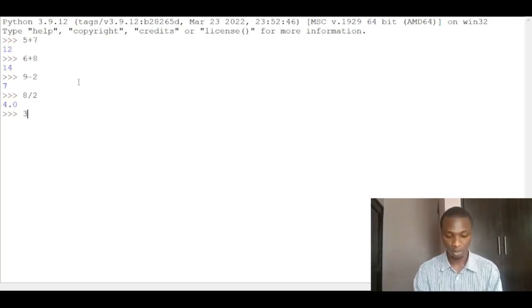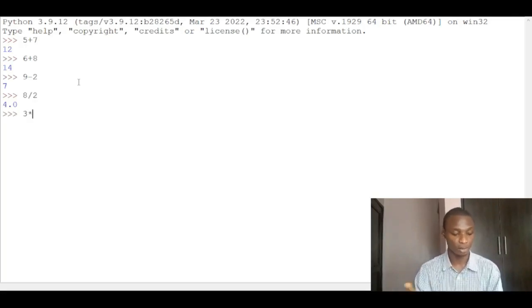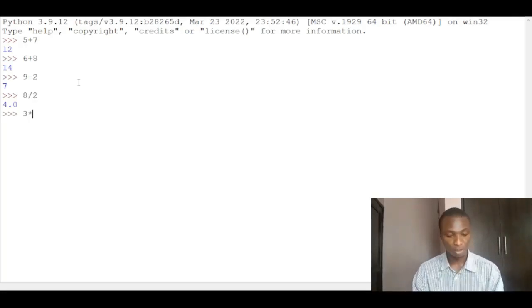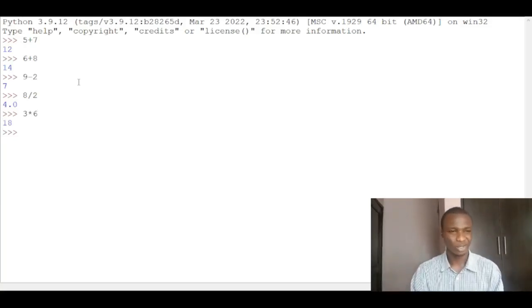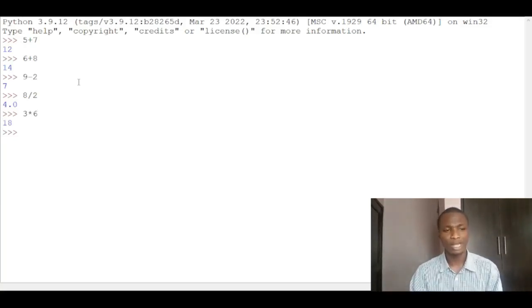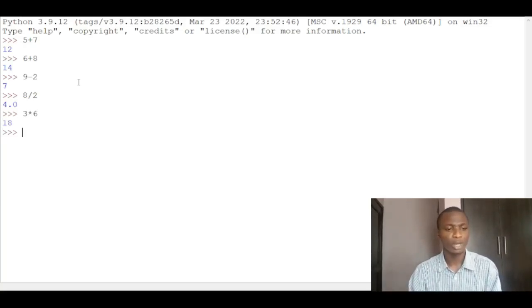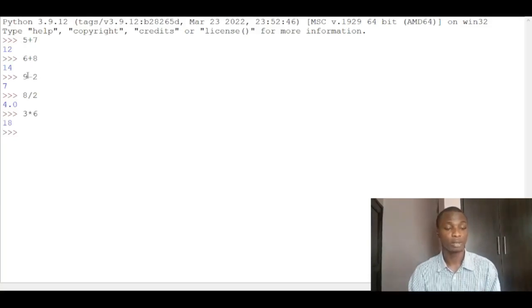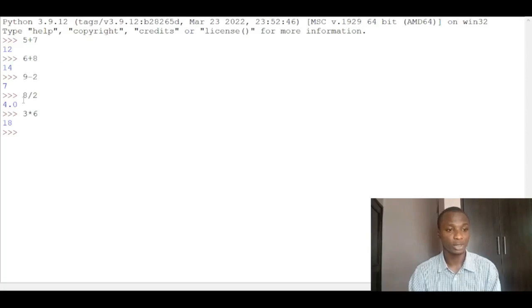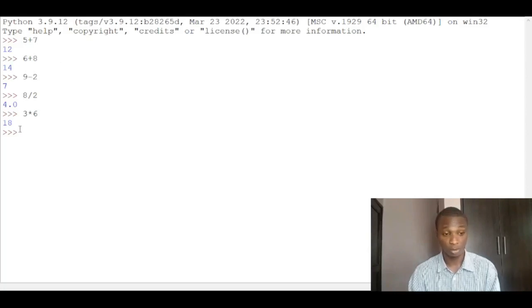You can also do multiplication. 3 multiply - we use the asterisk symbol for multiplication - times 6, you get 18. So you see with the Python language you can do many mathematical operations: addition, division, subtraction, and multiplication.